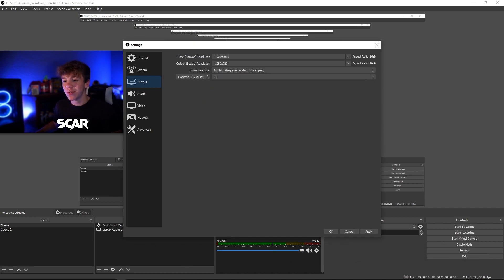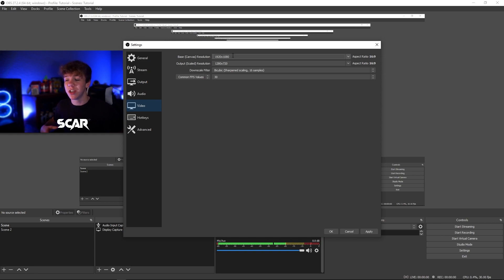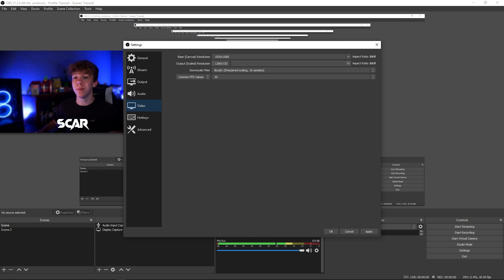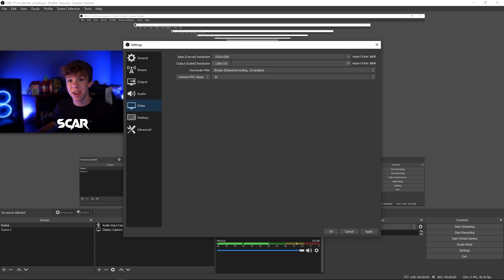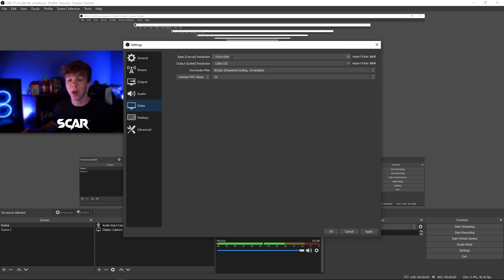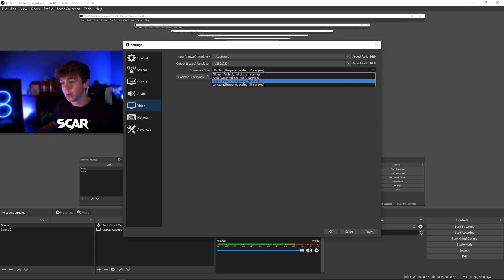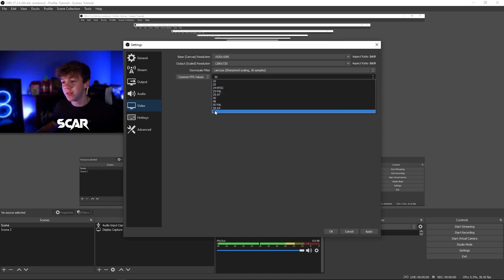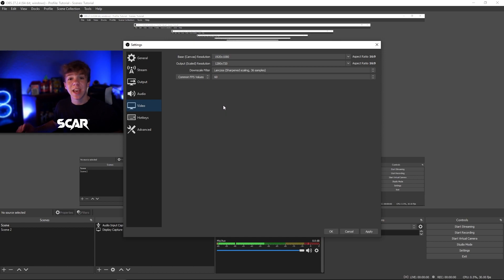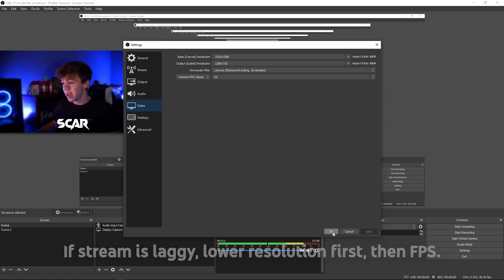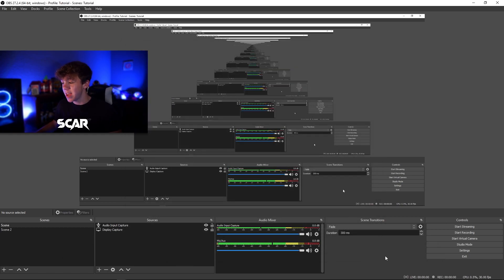Now go to video. The base canvas resolution should be whatever resolution your monitor is. For most of you, this will be 1920x1080. The output resolution should be whatever you are streaming to Twitch. I 100% recommend 1280x720. If your PC and internet is really good, you can up this to 1600x900, but never go to 1920x1080 unless you are a Twitch partner. The downscale filter should be LANCZOS. And change the FPS to 60. If your stream is buffering or lagging, go ahead and change this back to 30. Hit apply and press ok.